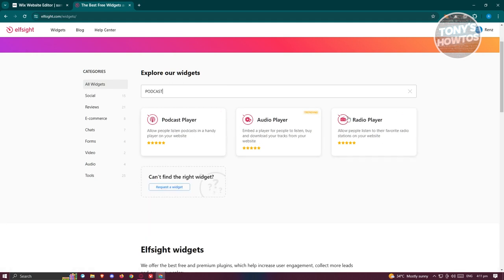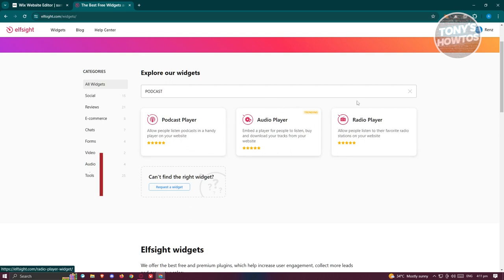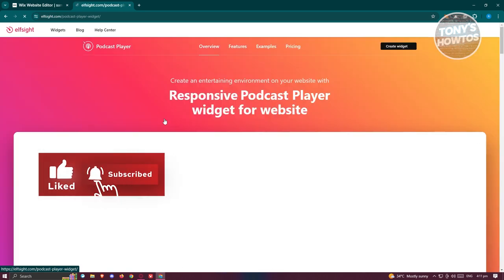You should be able to see three types of widgets that you could use: podcast player, audio player, or radio player. We want to choose podcast player here.